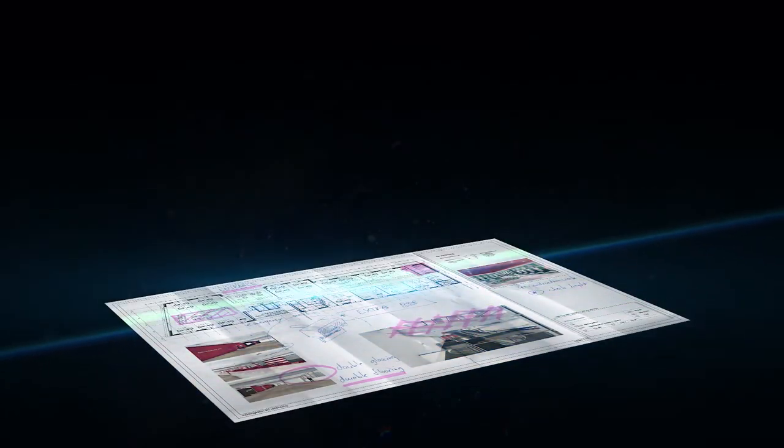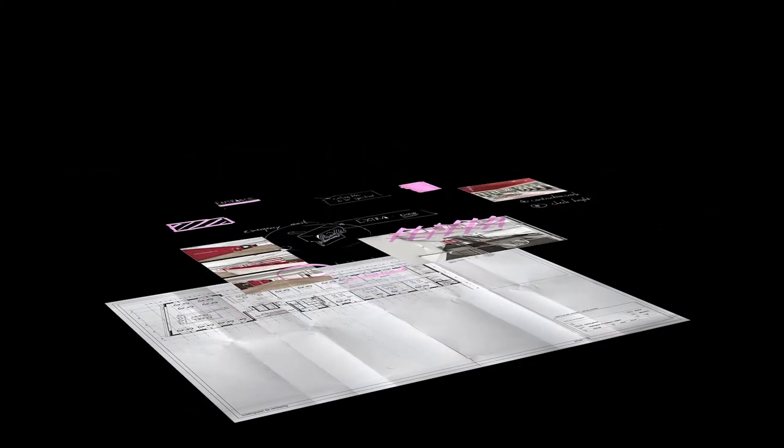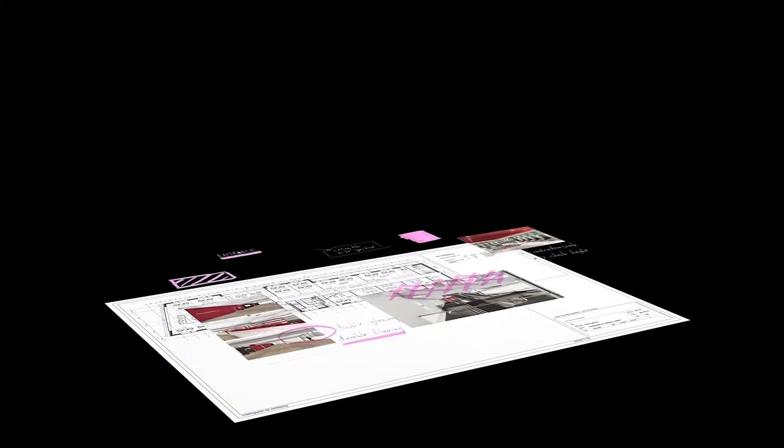When scanning or copying, the ImageLogic scanning technology turns damaged or folded originals into accurate high-quality scans and copies.